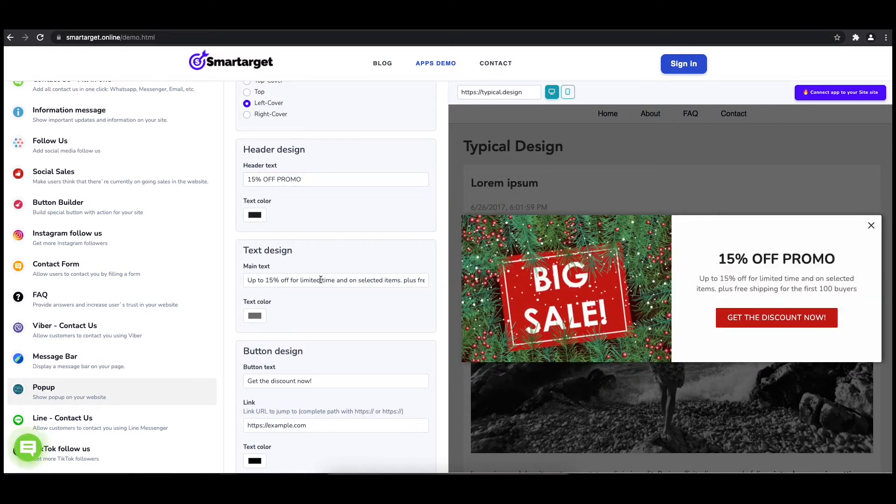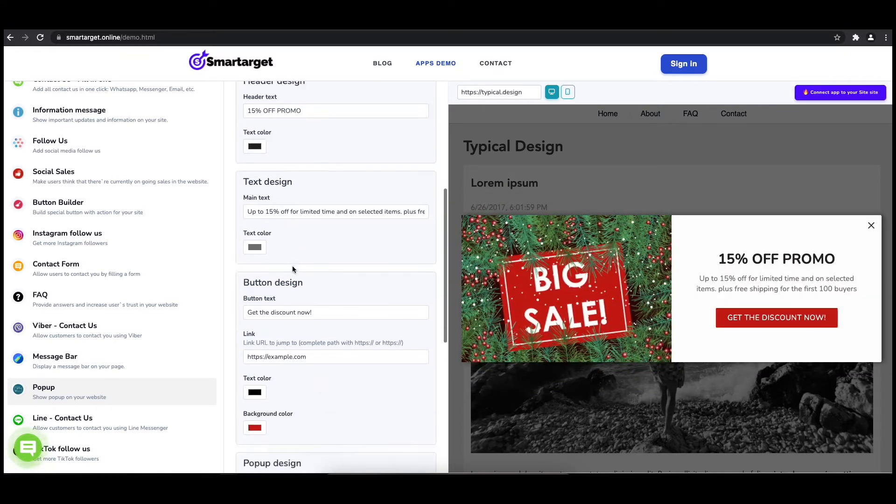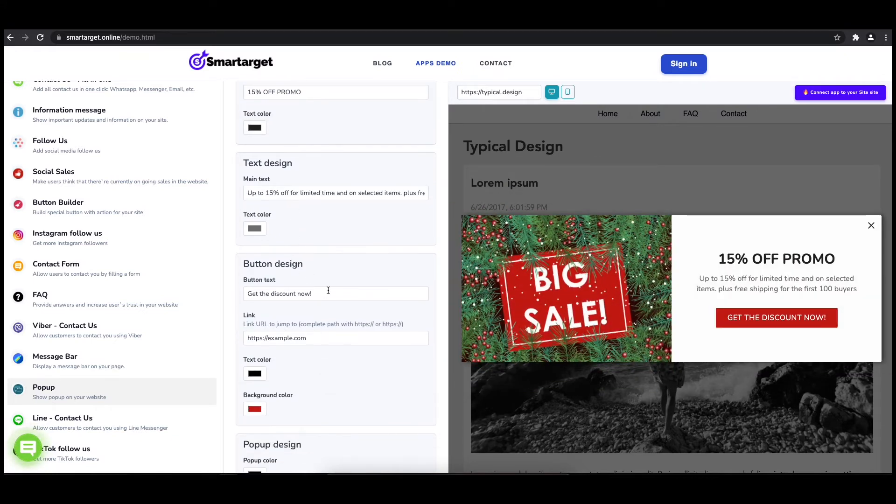You can also set up different colors for every part and choose how often the pop-up will be shown.